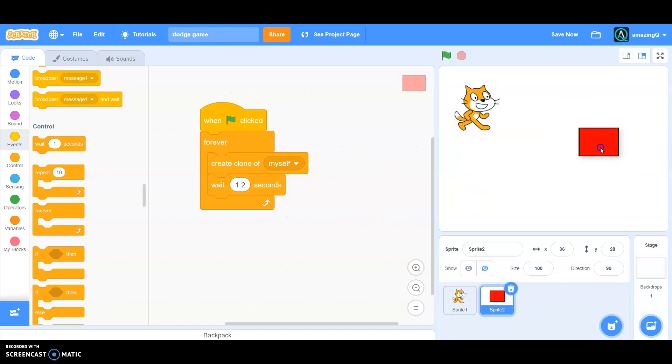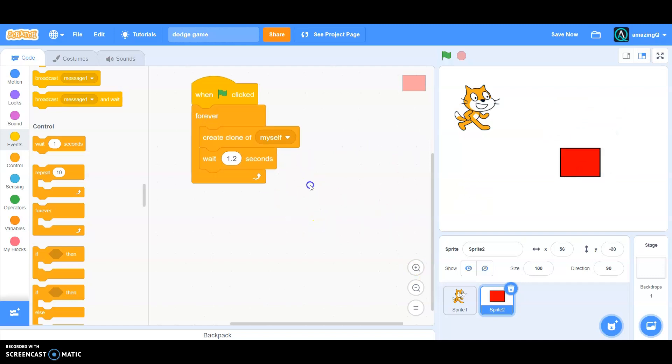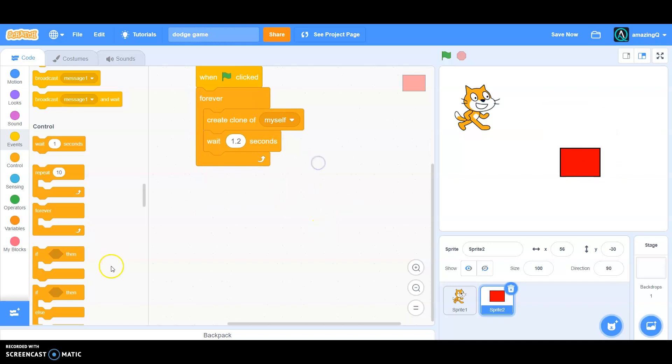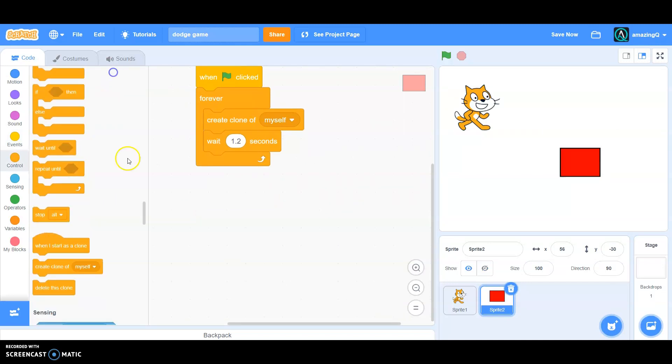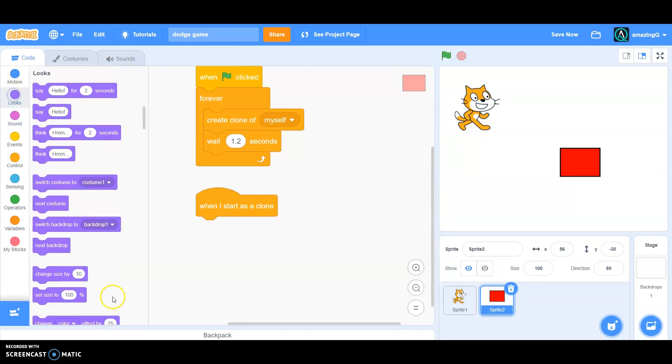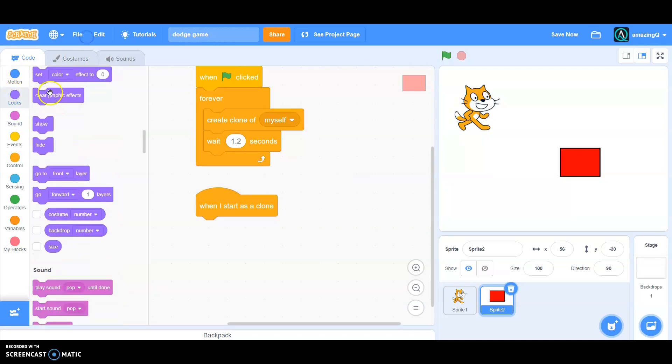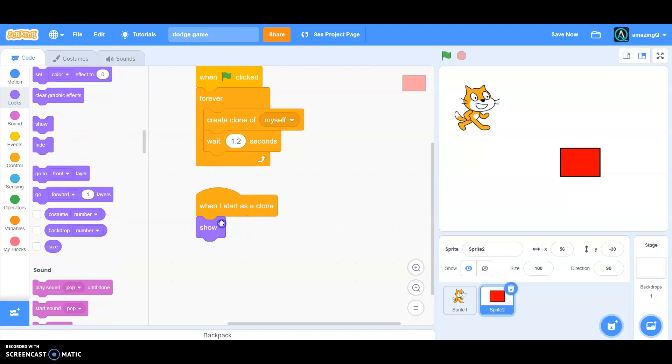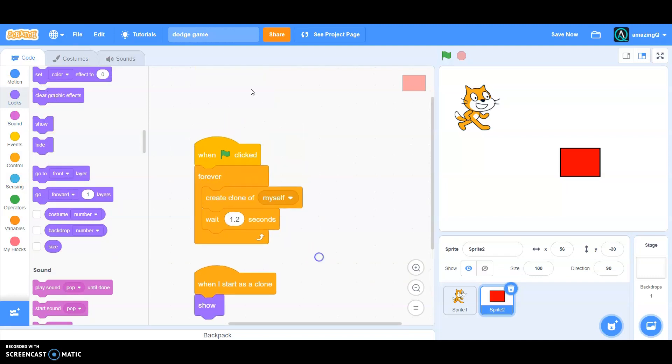So in the control we have to grab when I start as a clone. Then make sure it is show, and also in this when green flag click make sure it is hide.